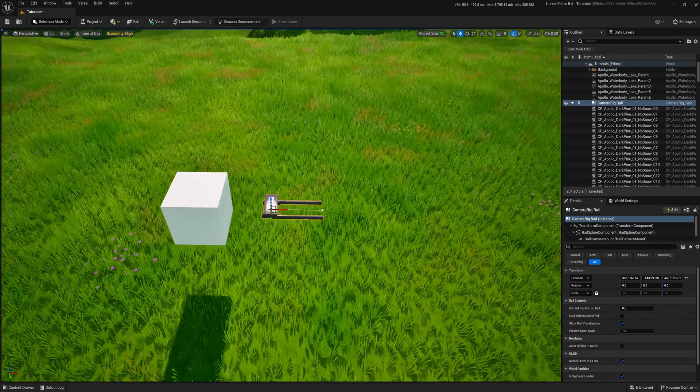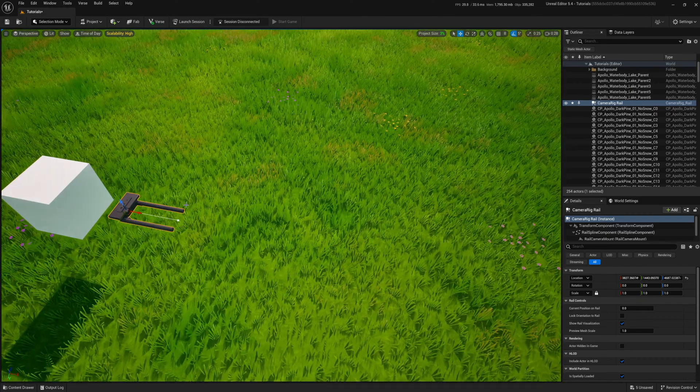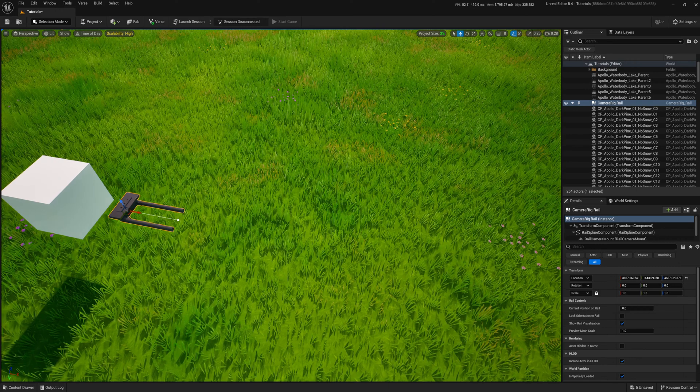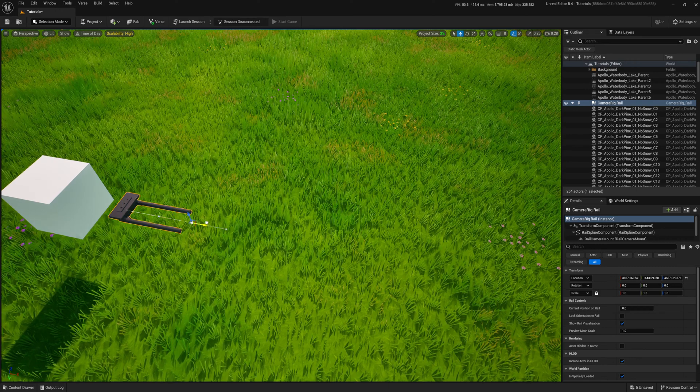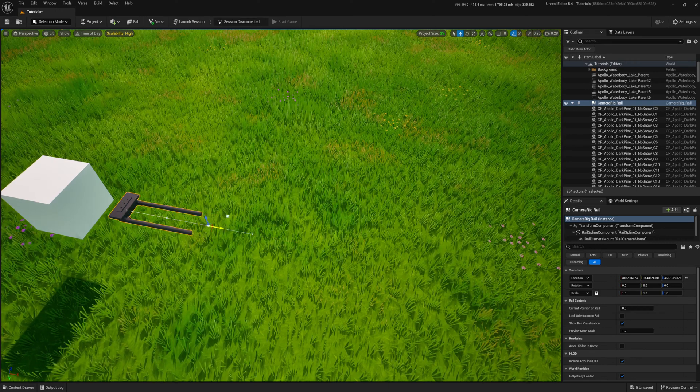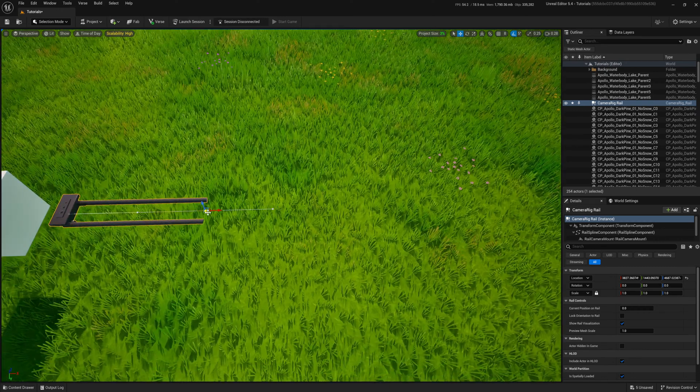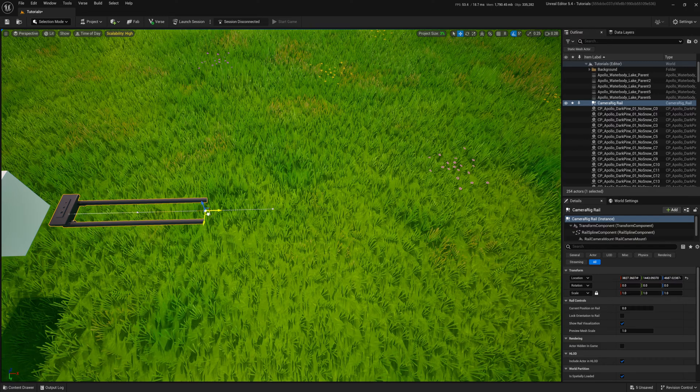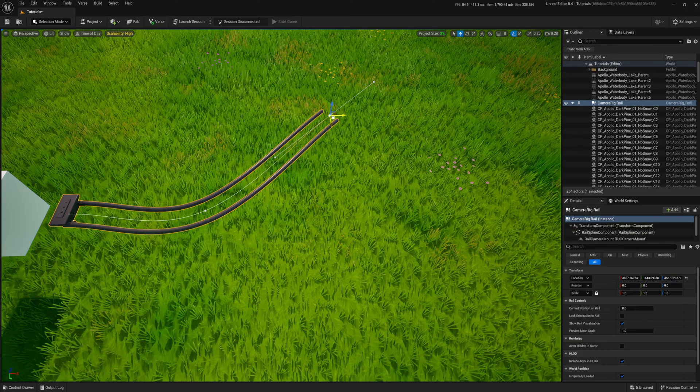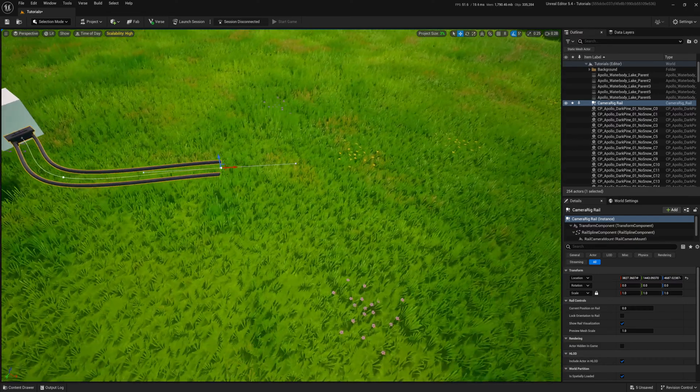When I click on the rail again, it displays the spline and points I can grab. I can duplicate a point by holding the Alt key and moving it.